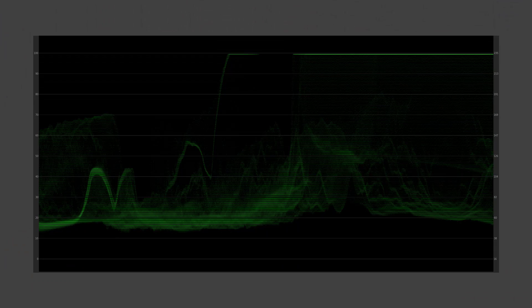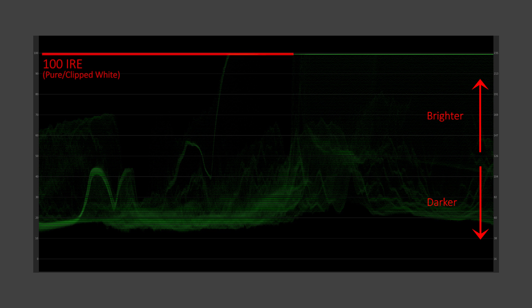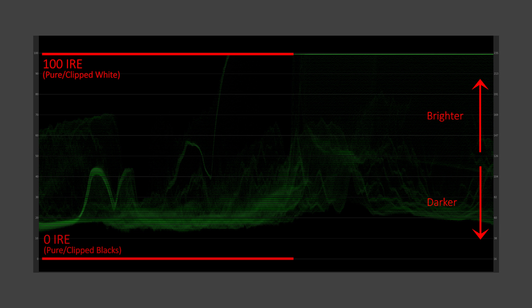What about the vertical axis? It's really simple. Towards the top of the waveform means brighter, and towards the bottom means dark. The top ceiling of the waveform represents 100 IRE — basically pure white — and the bottom floor represents crushed blacks.